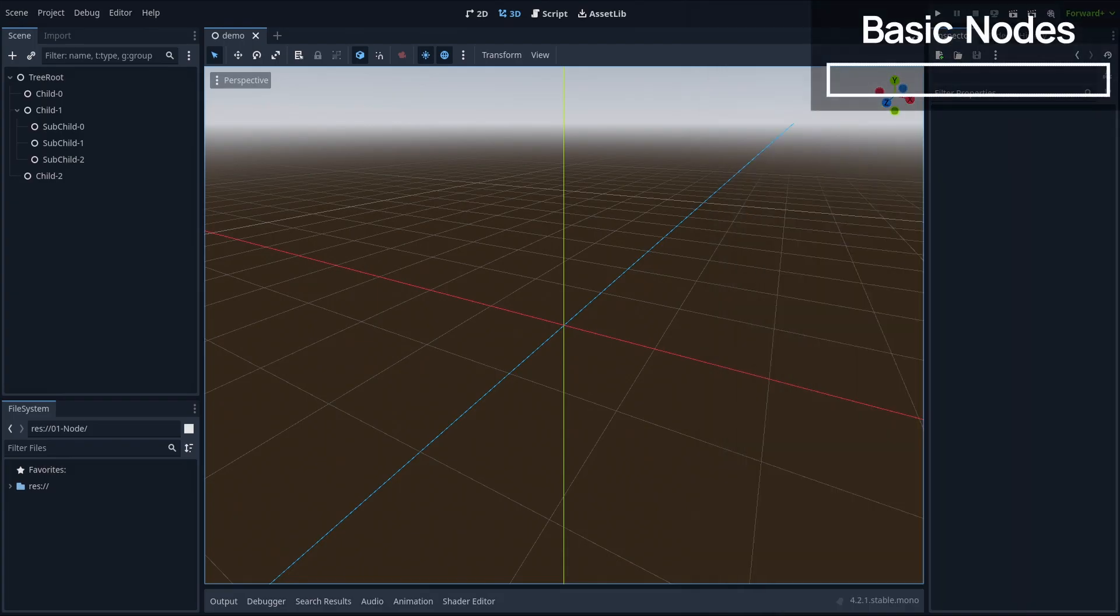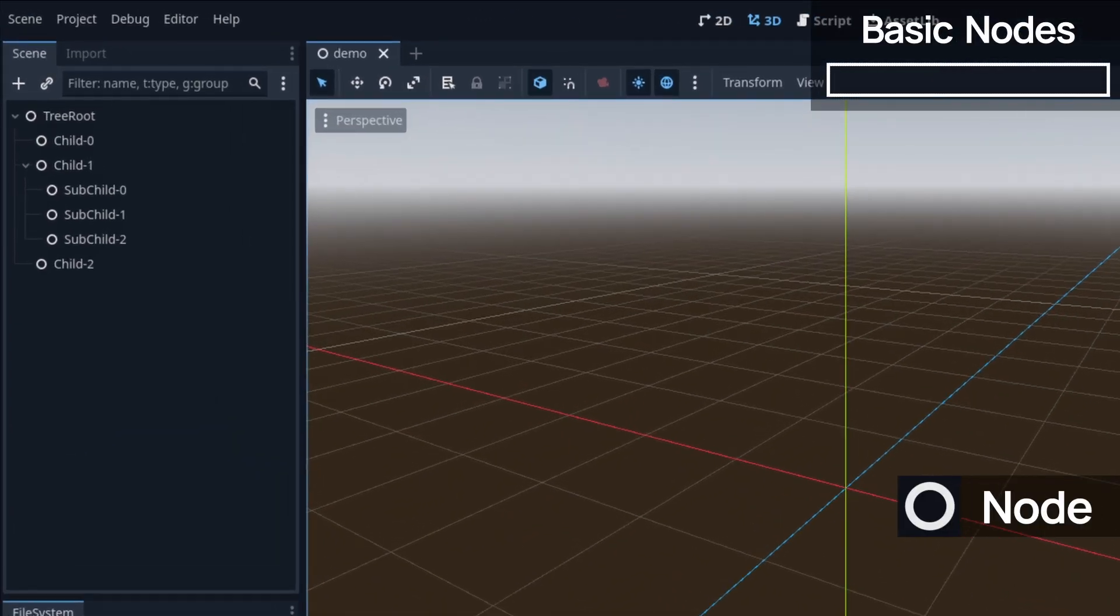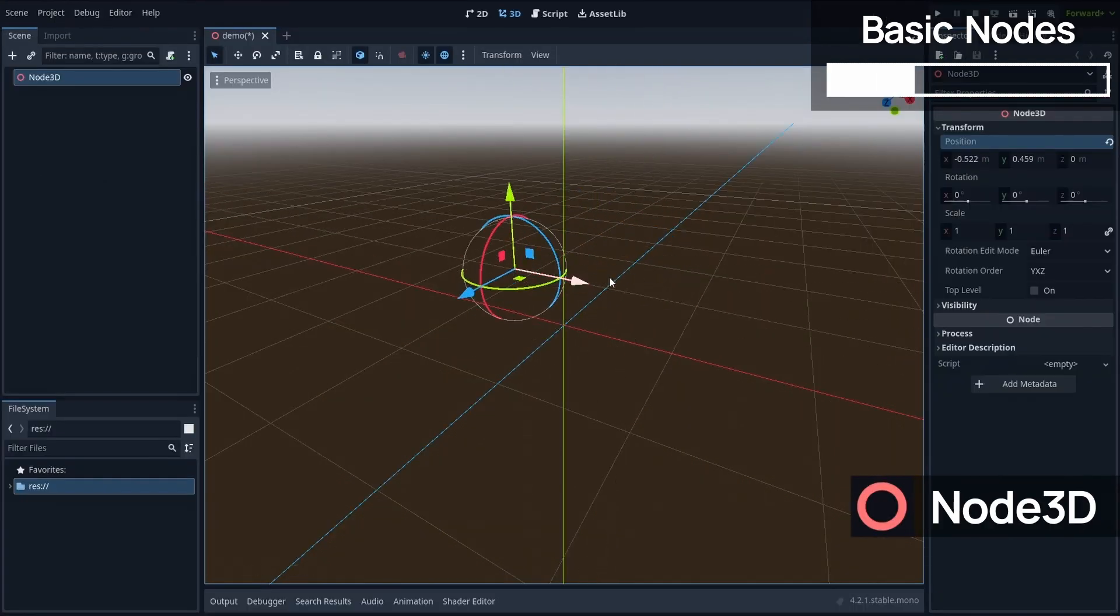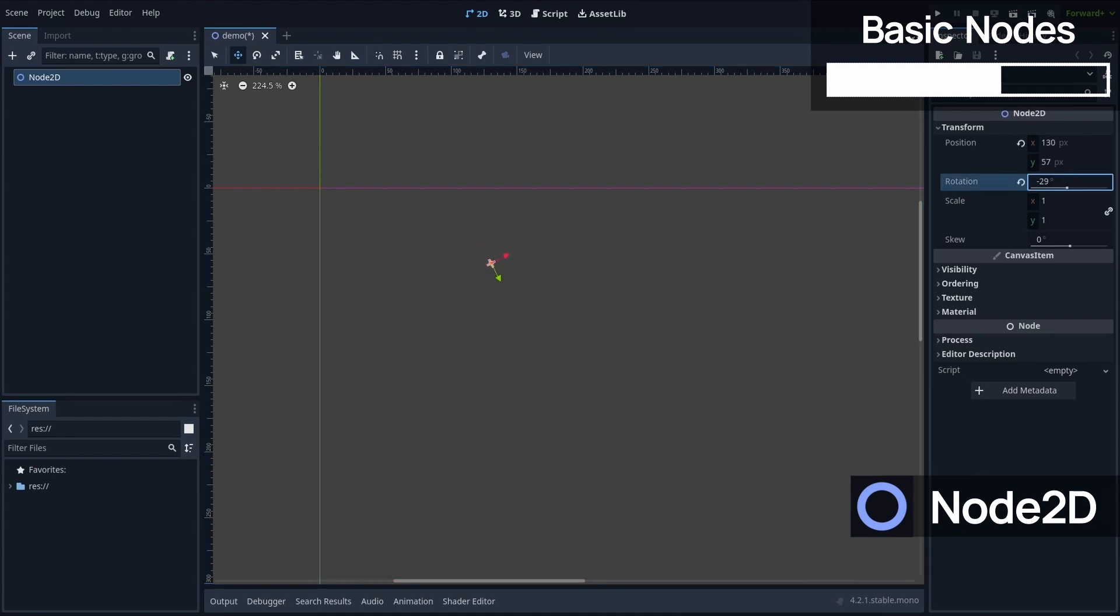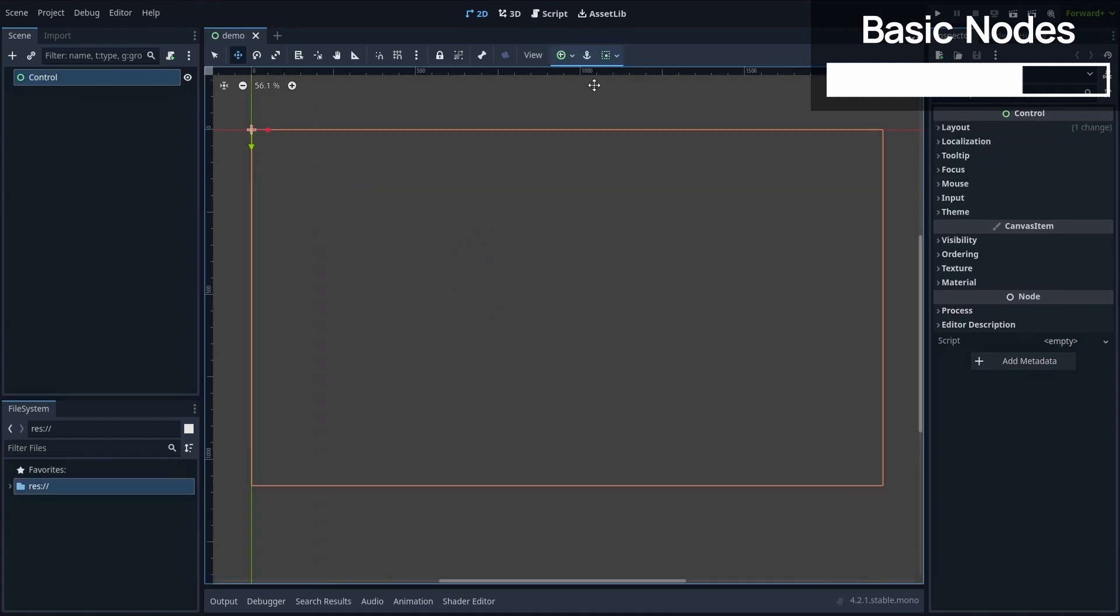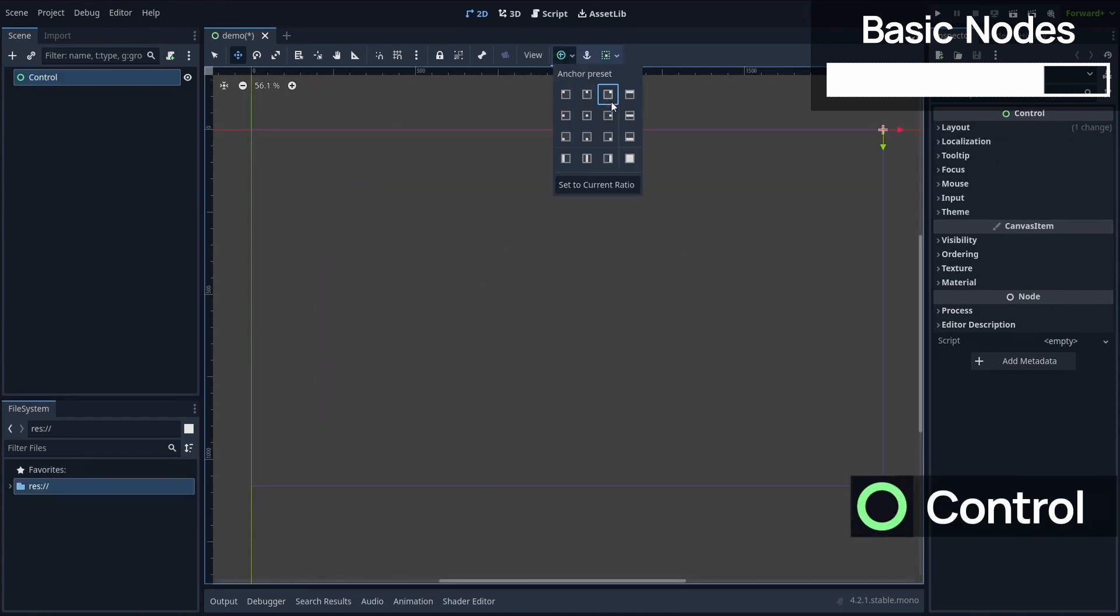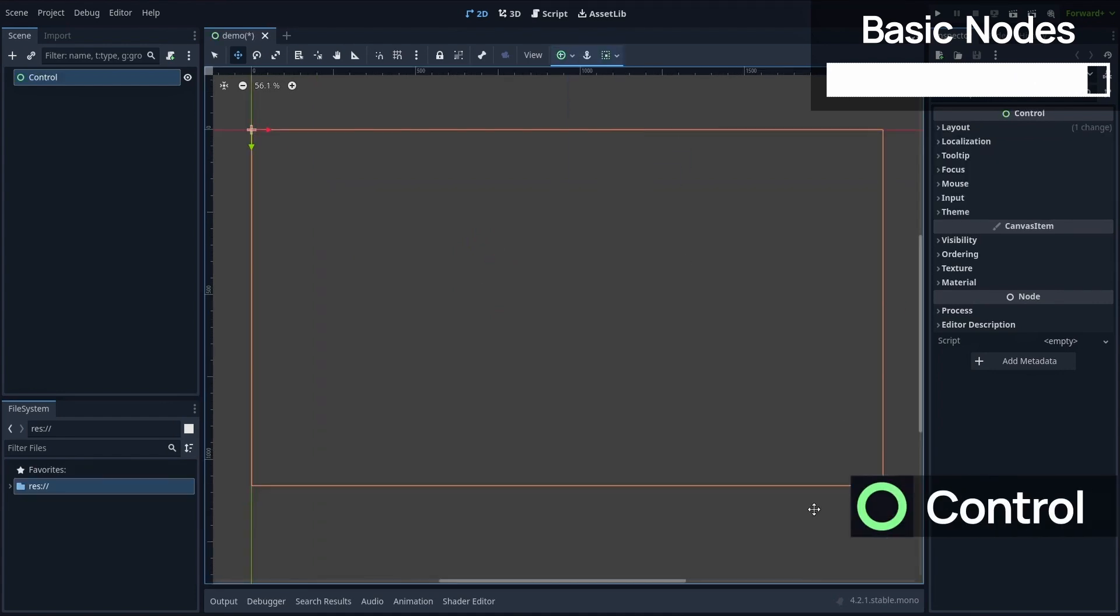First of all, the node is the base object in a Godot scene. It can be specialized as a node 3D if you want it to have a 3D position, a node 2D if you want it to be 2D, or a control if you want it to be included in your game UI.